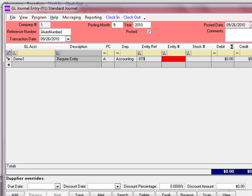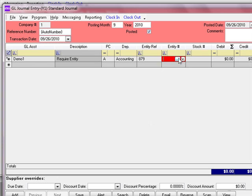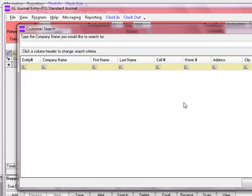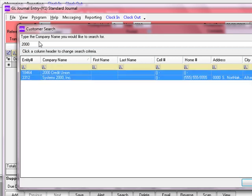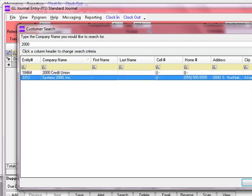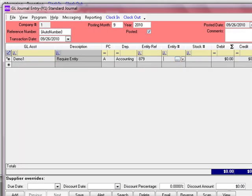In the entity number field, you can either type the number in or use the standard search — a button with three dots. Clicking it brings up a search grid, which is standard throughout the system. You can click a column header to search by that field. We'll go by company name, type in '2000,' and pressing Enter brings up every company name with '2000' in it. We'll select Systems 2000 and hit OK. Once the entity is selected, press Tab and the entity number will appear, moving us into the stock number field.